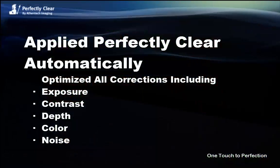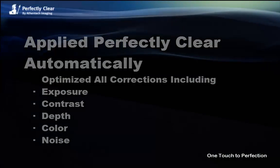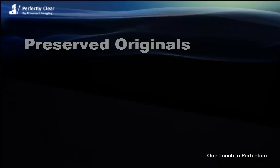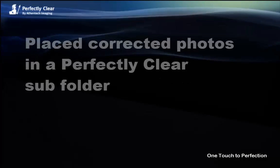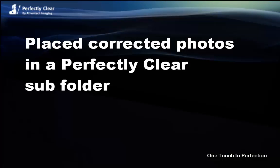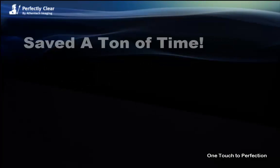So let's summarize what we've done. Right away we've applied Perfectly Clear automatically to all of our photos. We've kept the original photos safely preserved in case we need them in the future. Our corrected photos are in a subfolder within the original folder. The files have the same name but are appended with PC to stand for Perfectly Clear, easily identified as Perfectly Clear being applied.